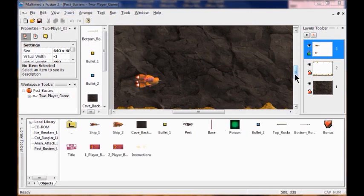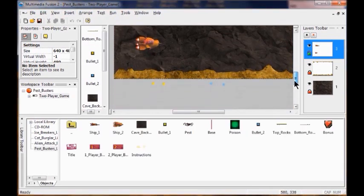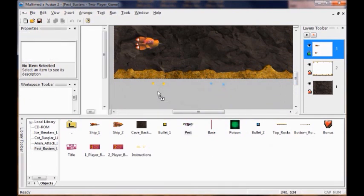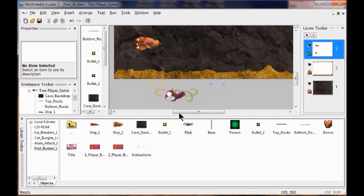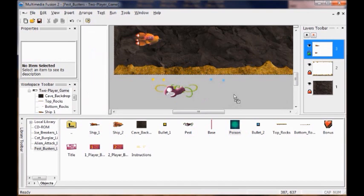I'm going to drag the pest object and put it below the stage just like this. Next I'm going to drag up my poison object and drag it down below my stage as well.